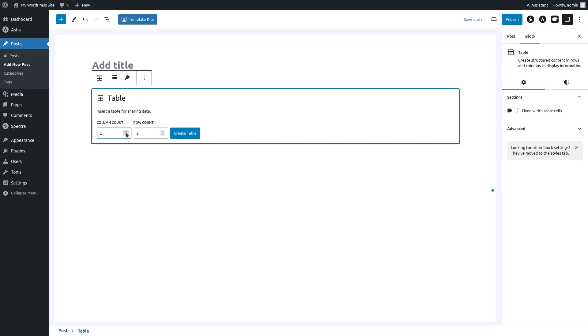You can now configure your table. Specify the desired number of columns and rows in the column count and row count fields and then click create table.